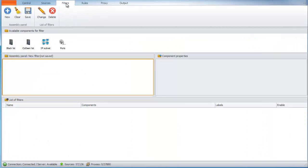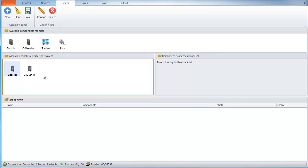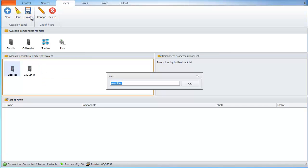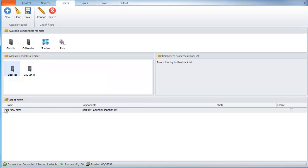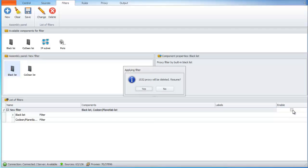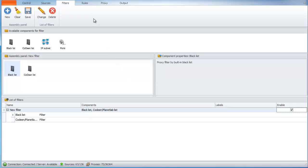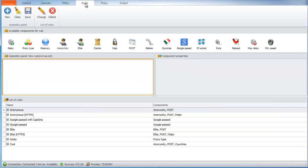Filters are settings which prevent bad proxies from being added to the proxy checker base. Let's set up the filter blacklist. Okay, now we don't have government, military and etc. proxies in our base and we won't get them as long as we use this filter.